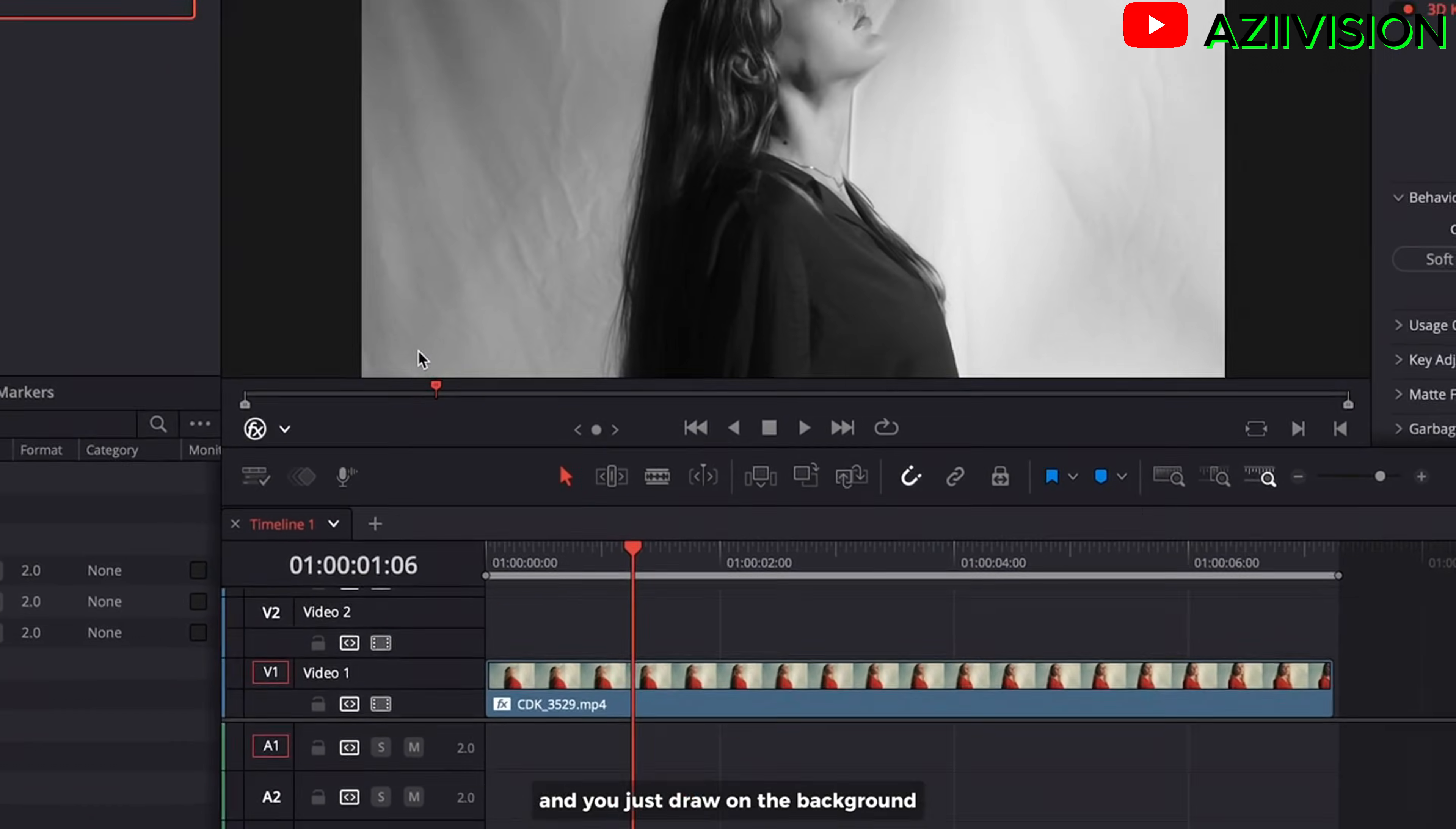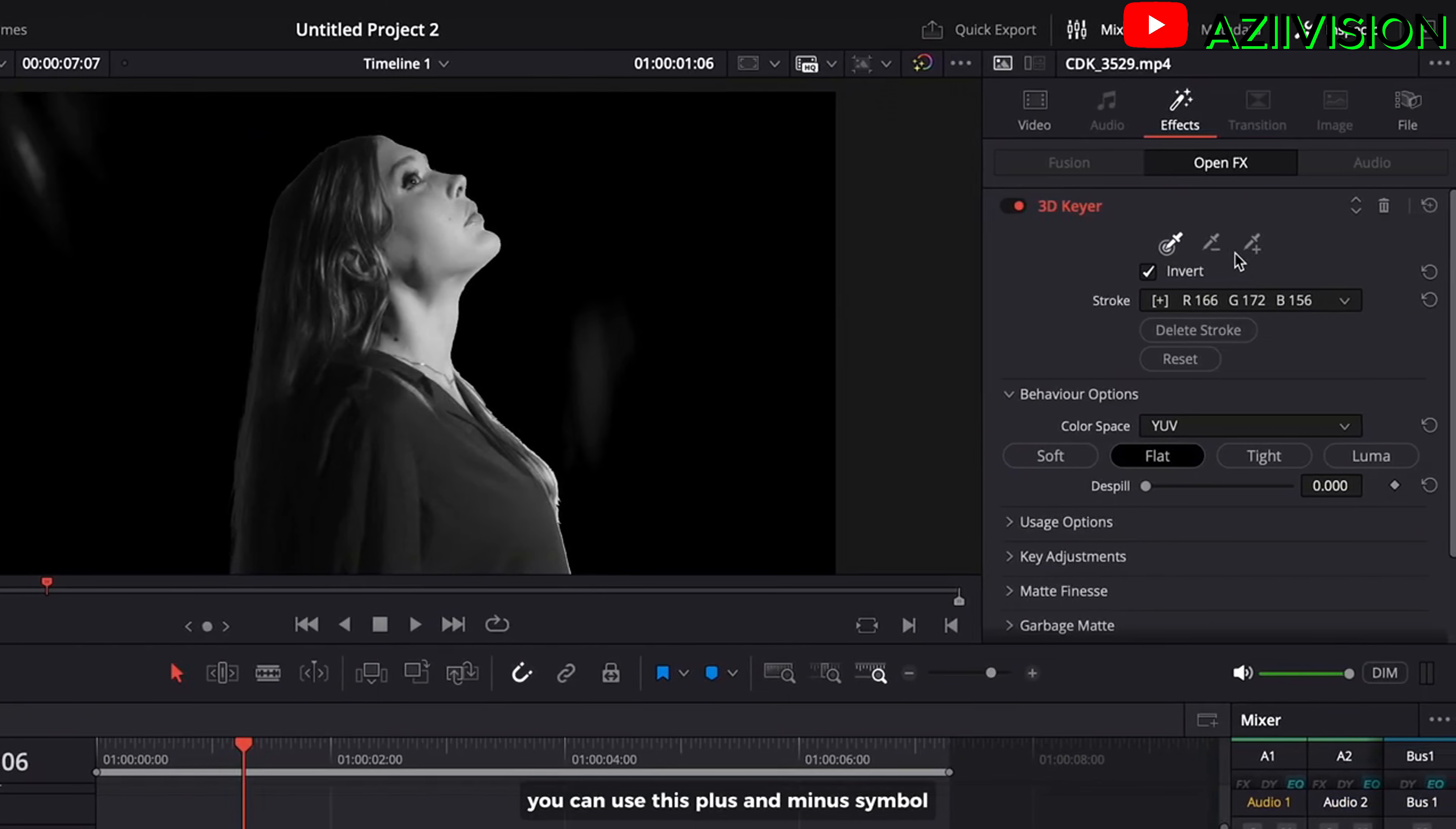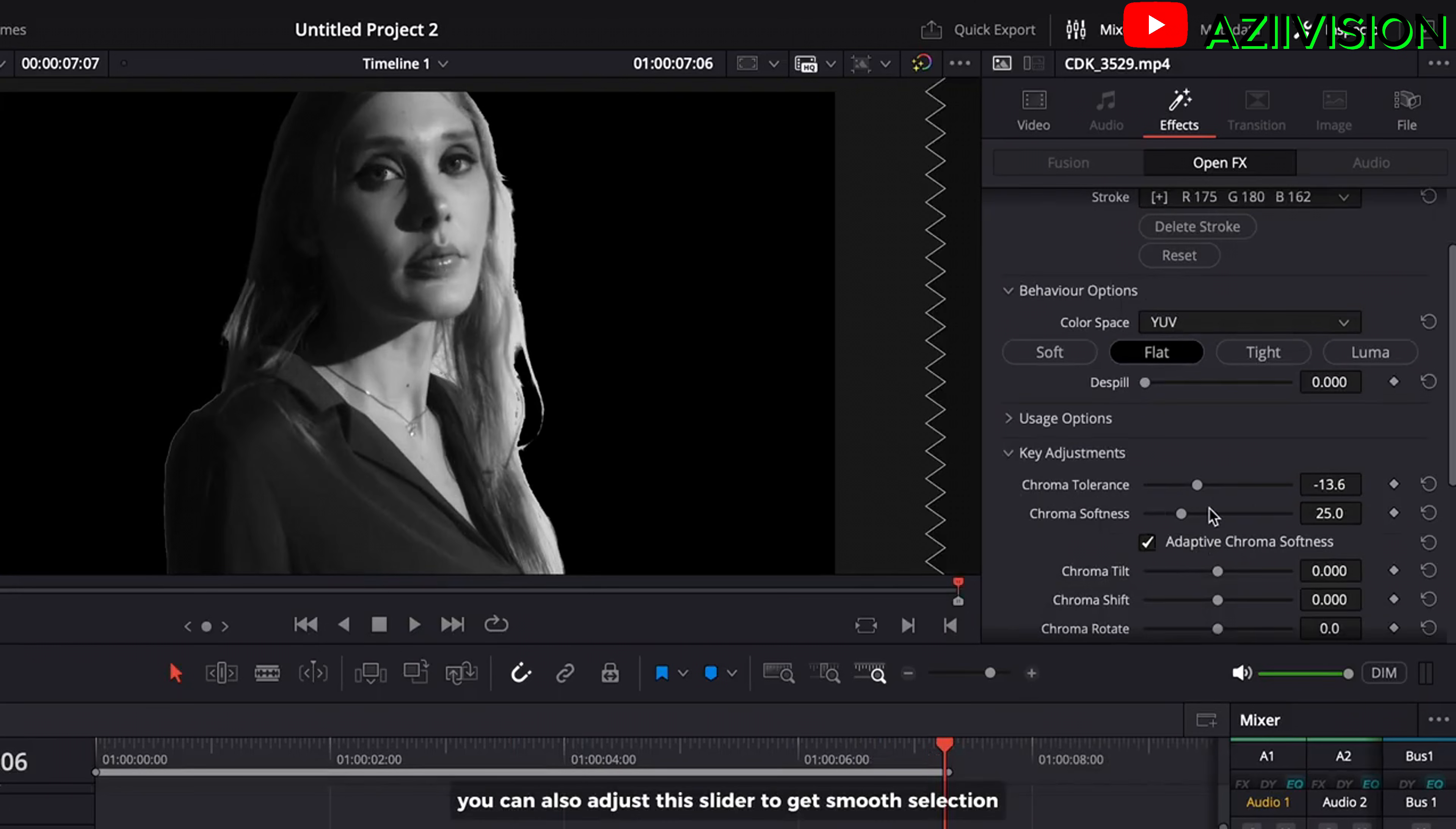And you just draw on the background. The white area is selected part. Just make sure everything the background is black. You can use this plus and minus symbol to add and subtract the selection. You can also adjust this slider to get smooth selection.